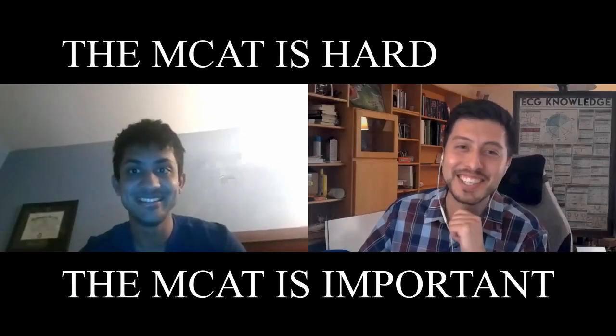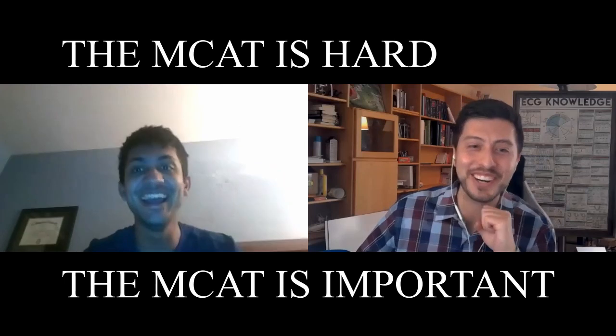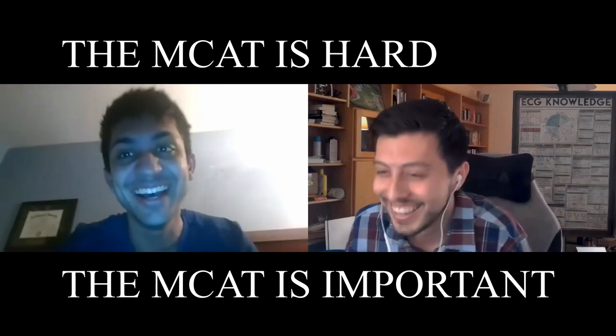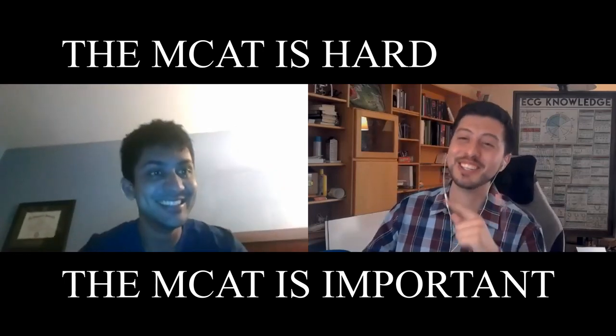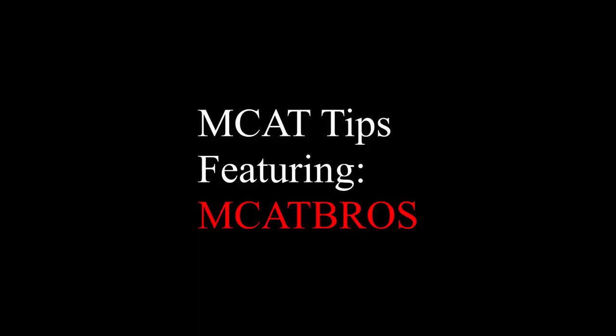You know how I'm gonna start this video? How? The MCAT is hard and the MCAT is important. I'm actually gonna record that intro and put it at the beginning of this. Okay, sounds good.